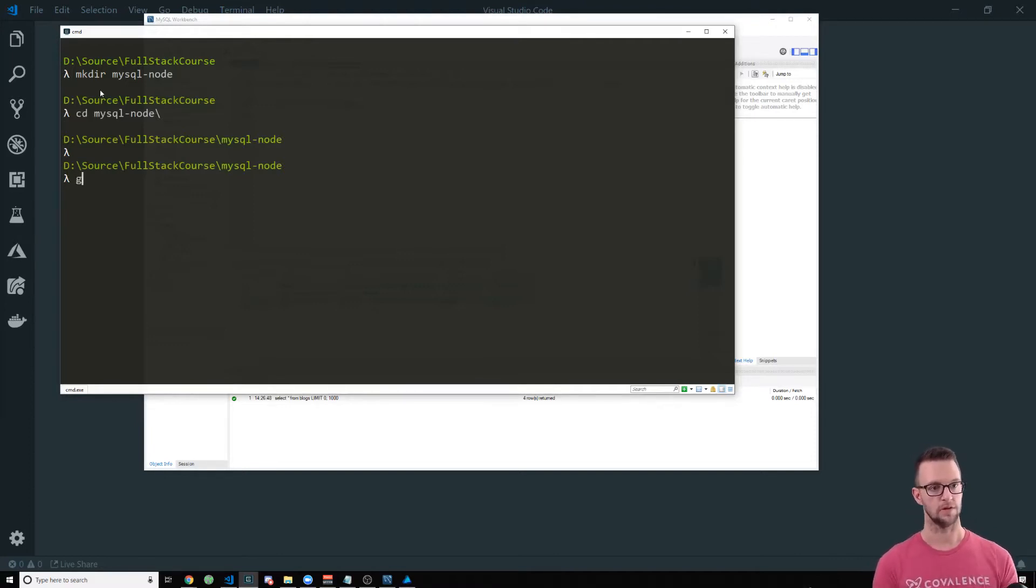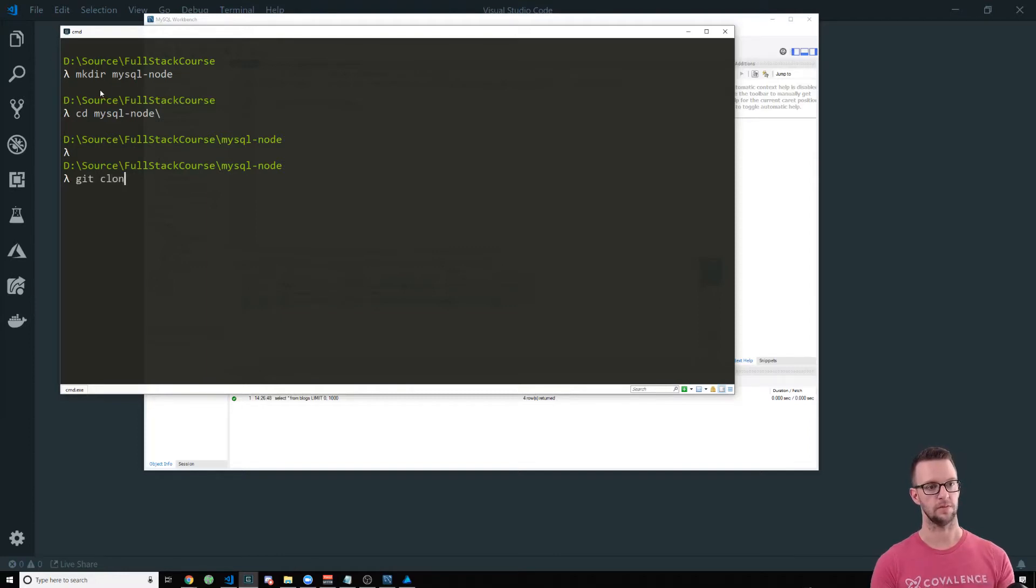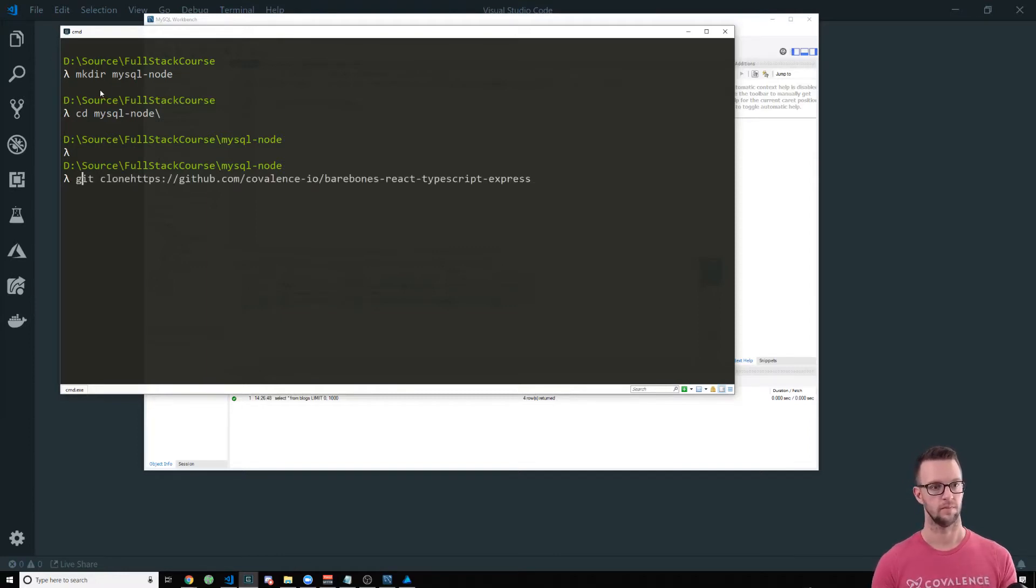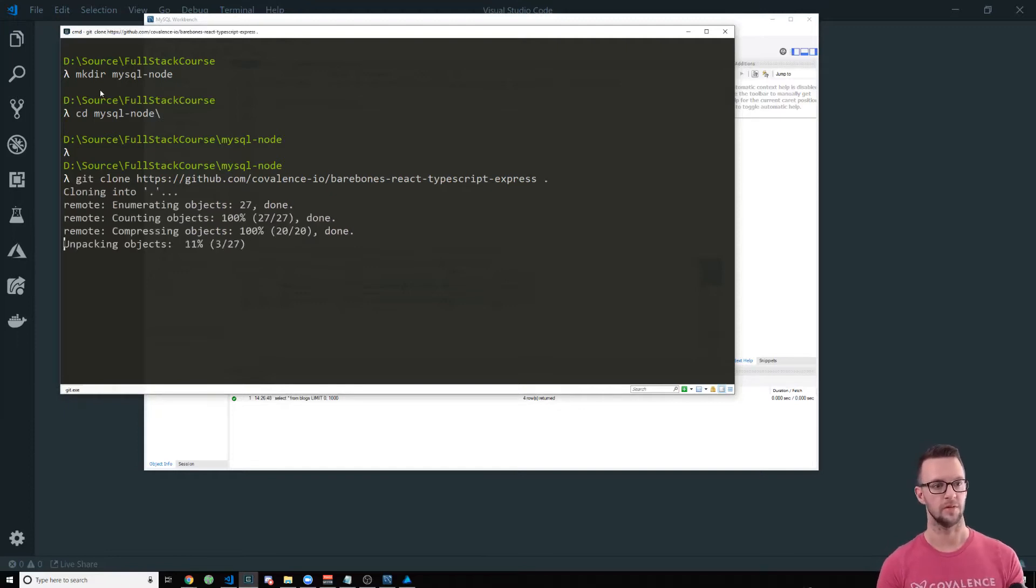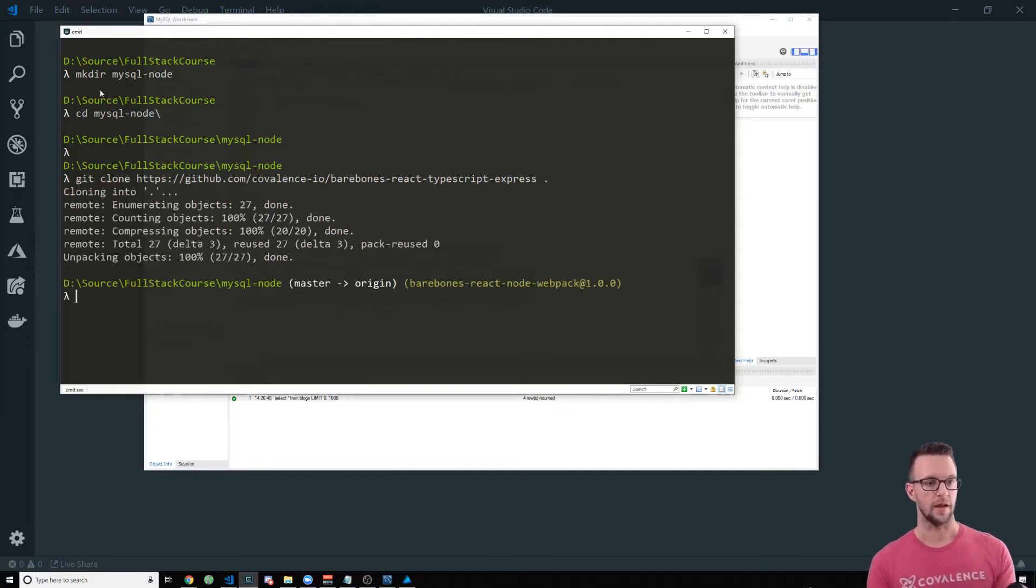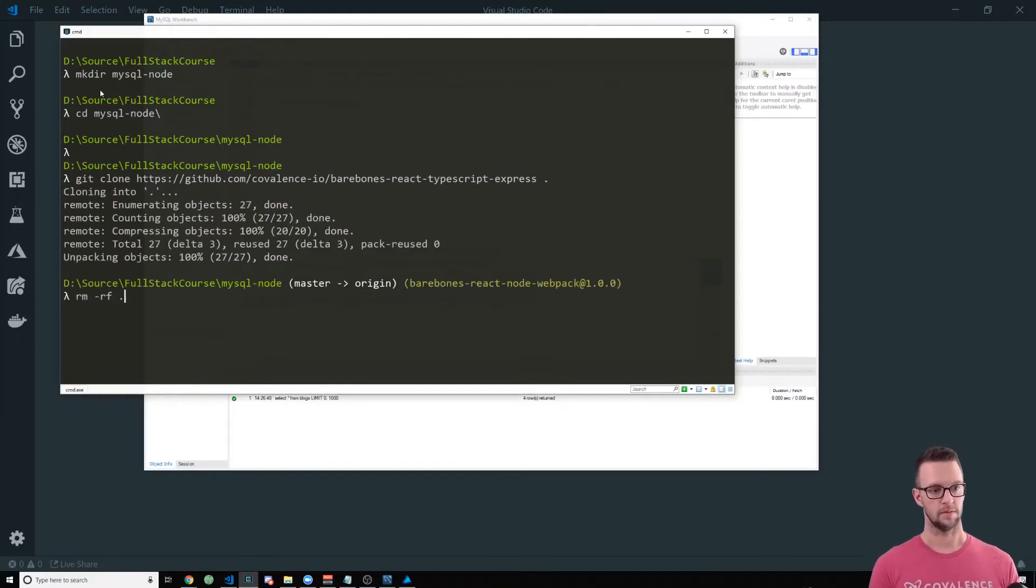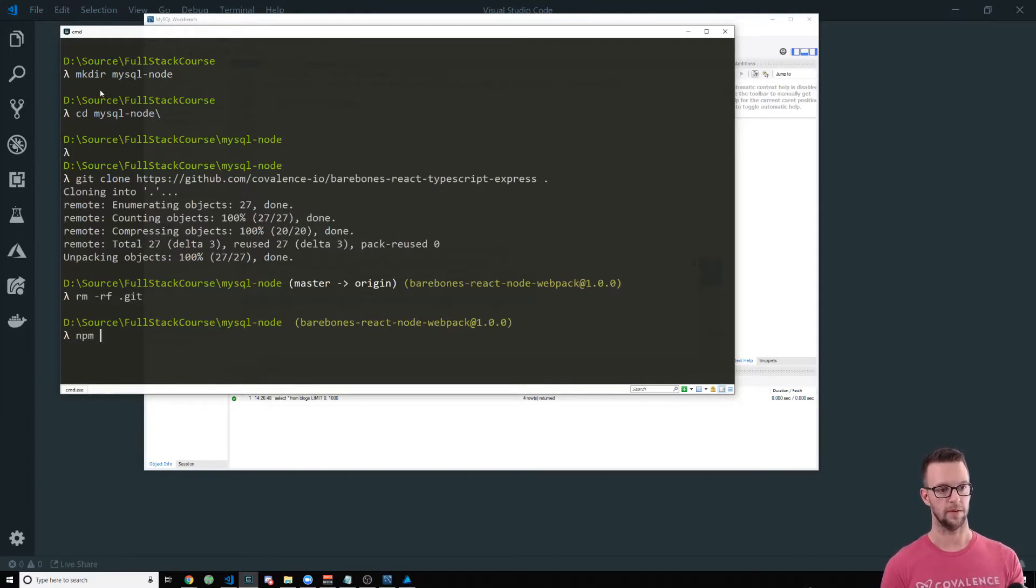So I'm going to clone it into this directory. Having some typing issues here.